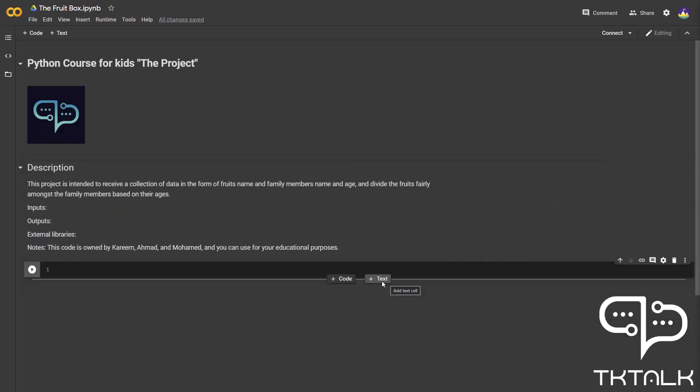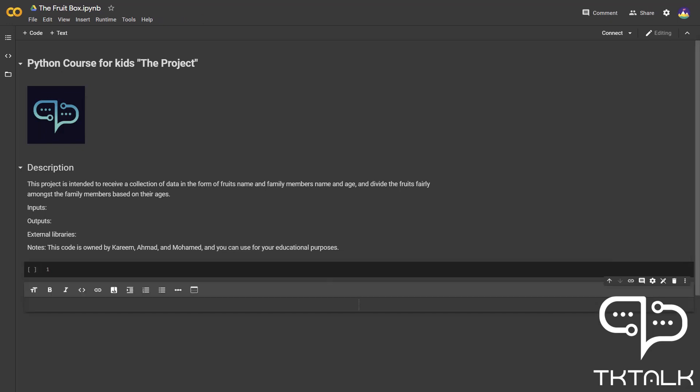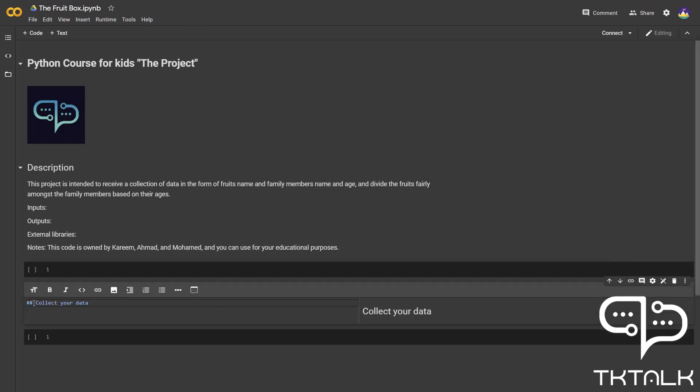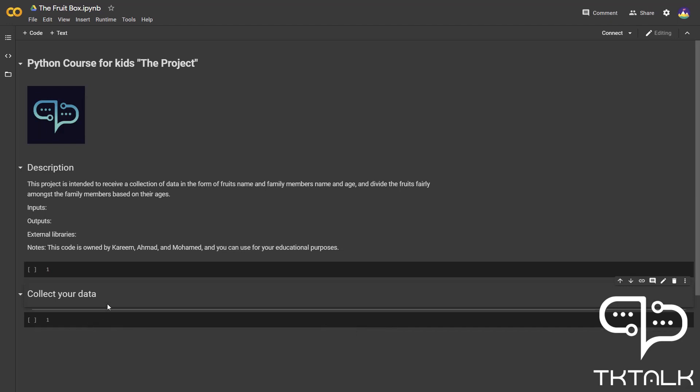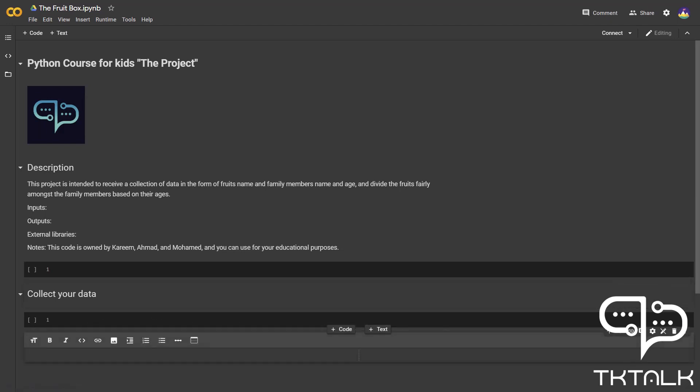In the first half of this video, Mohamed explained to you the project story, and it was mainly divided into four sections. The first section was collecting your data. We used two hashes in this one because it is also another subtitle.